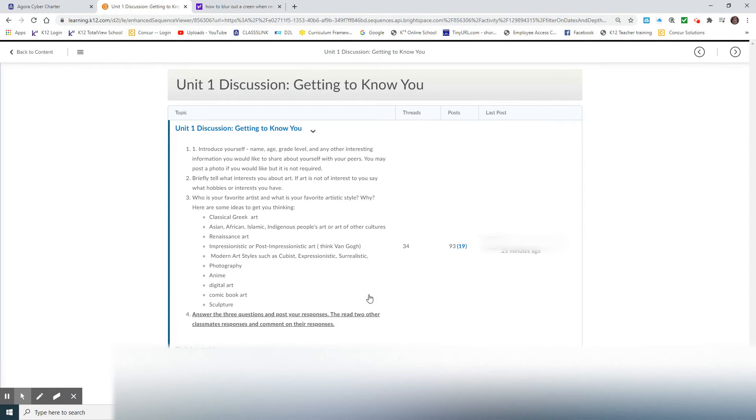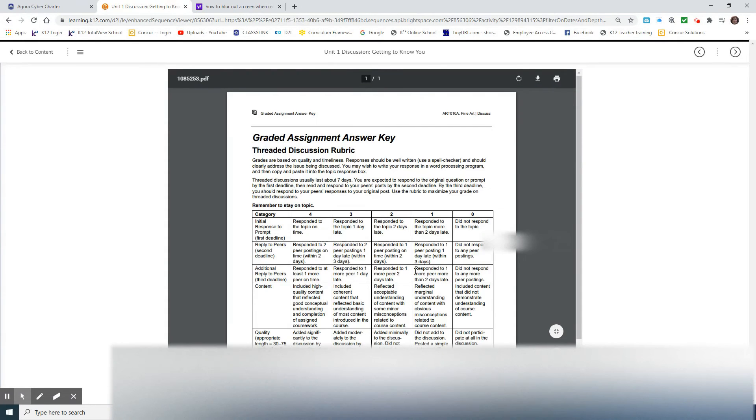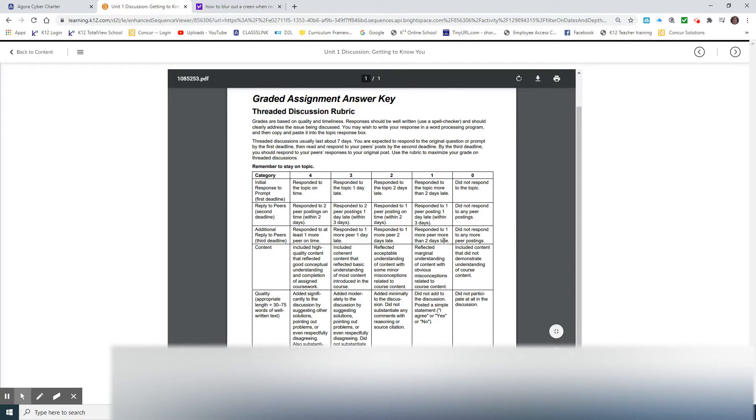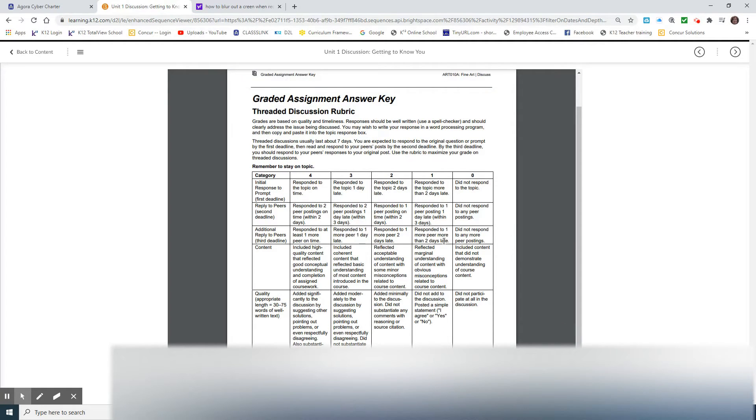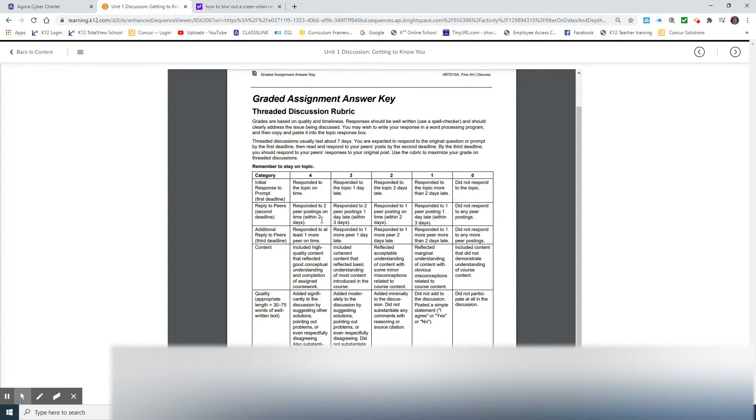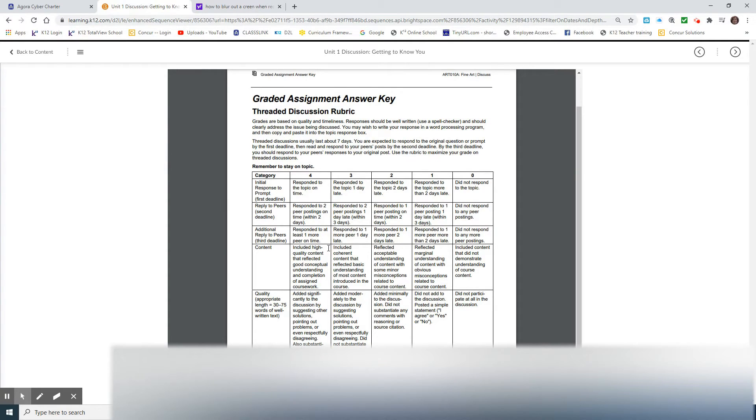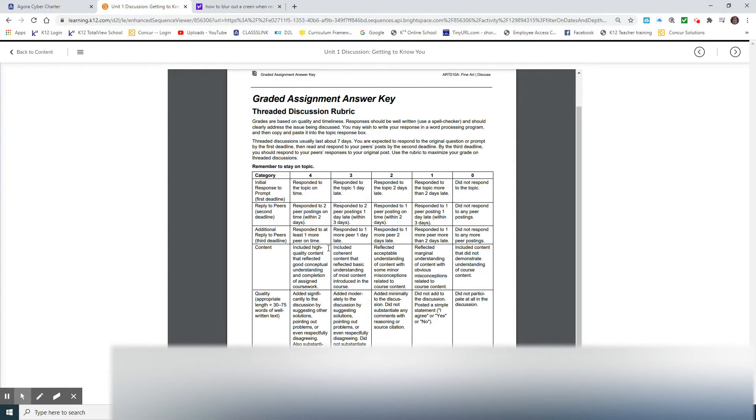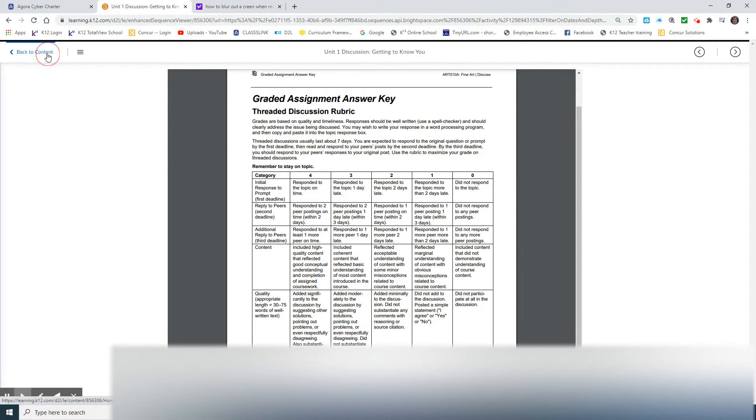Now, it's always a good idea to look at the grading rubric so that you know what you need to do in order to get the maximum number of points. In pretty much every case, responding to the topic on time, answering the initial discussion questions, responding to two of your classmates posting, and including high quality content are good ways to get the maximum points. Also, adding significantly to the discussion by suggesting solutions or pointing out problems or asking questions is also a good way to get the maximum number of points. So it's a good idea to check that out.